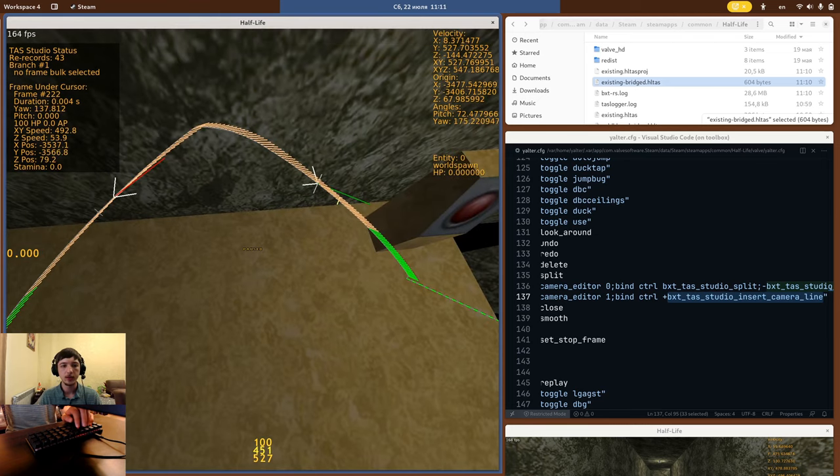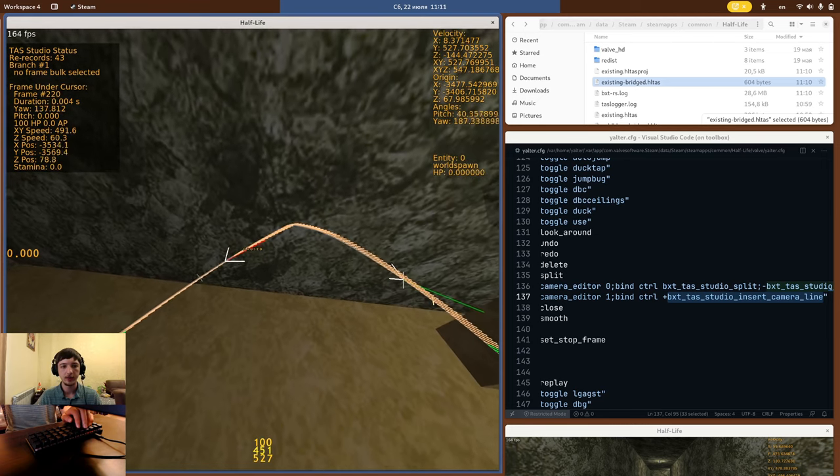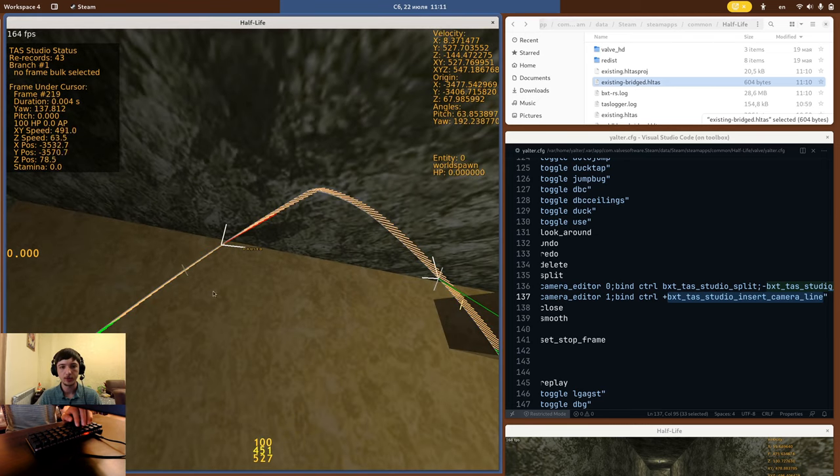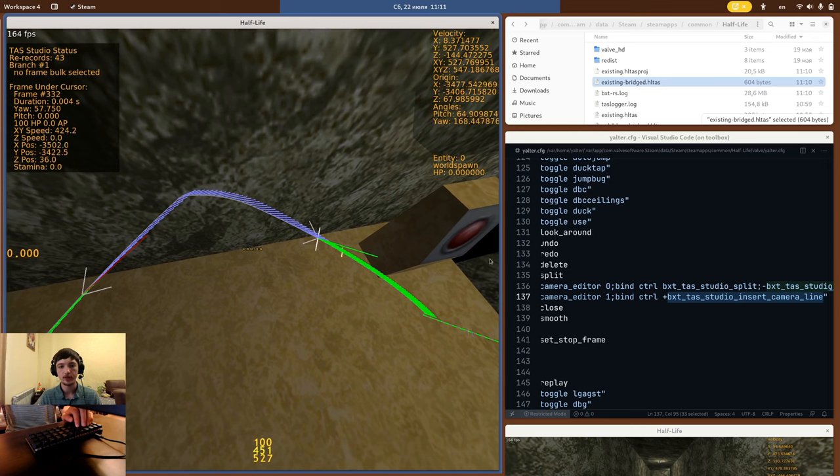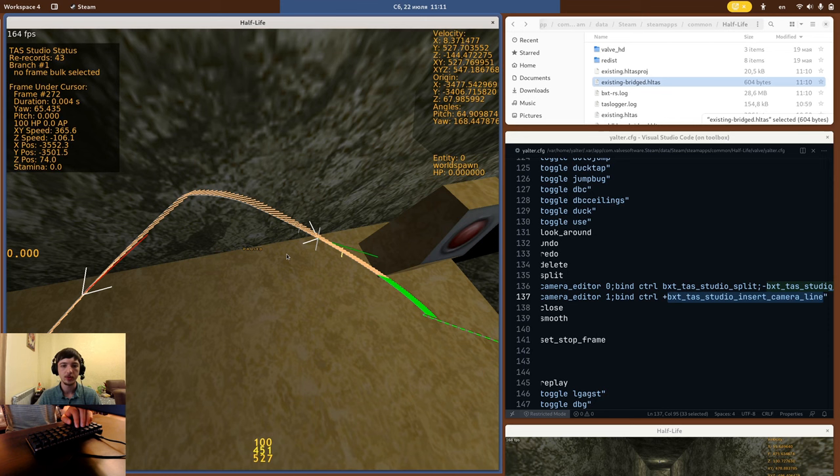Unfortunately, right-click editing the camera angles or dragging the camera change lines is not implemented for the first release. I will work on it later, so you will have to do it through manual HLTAS editing.